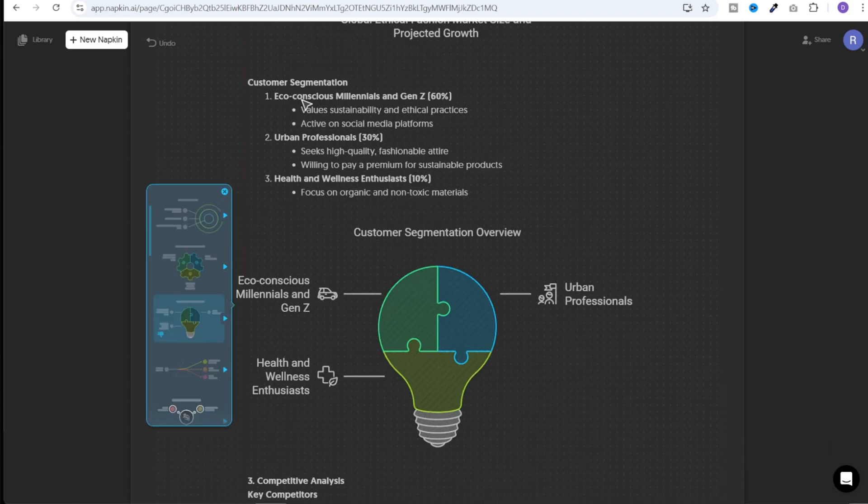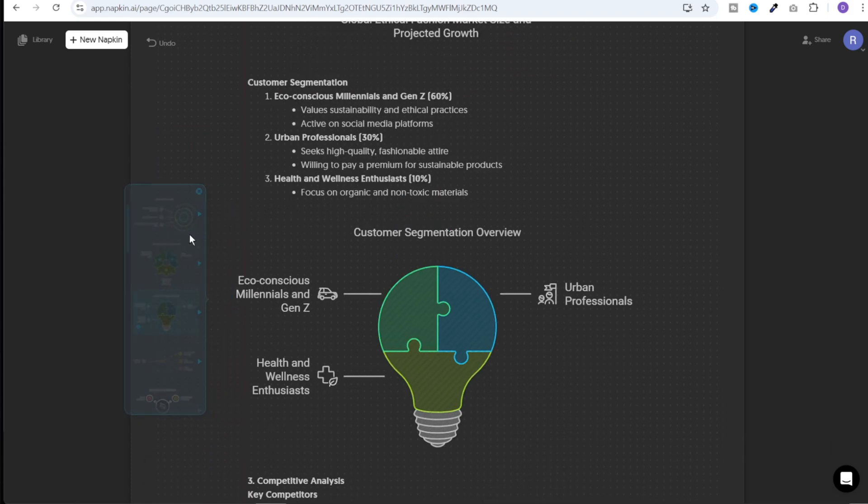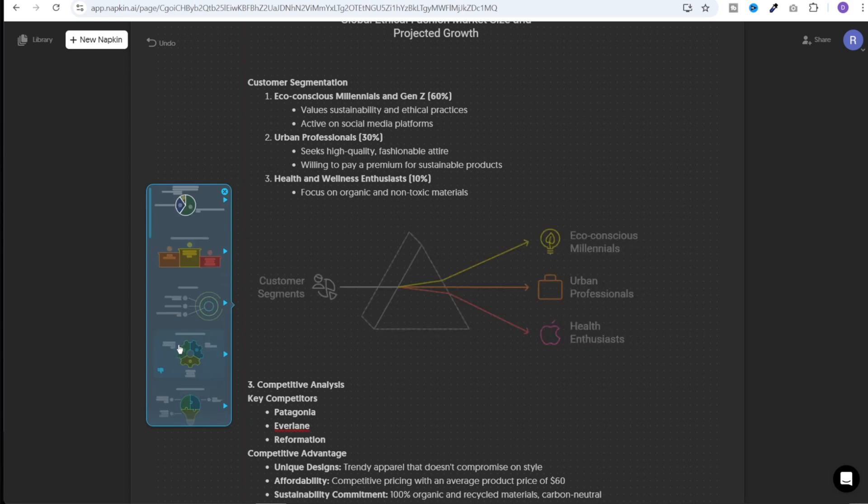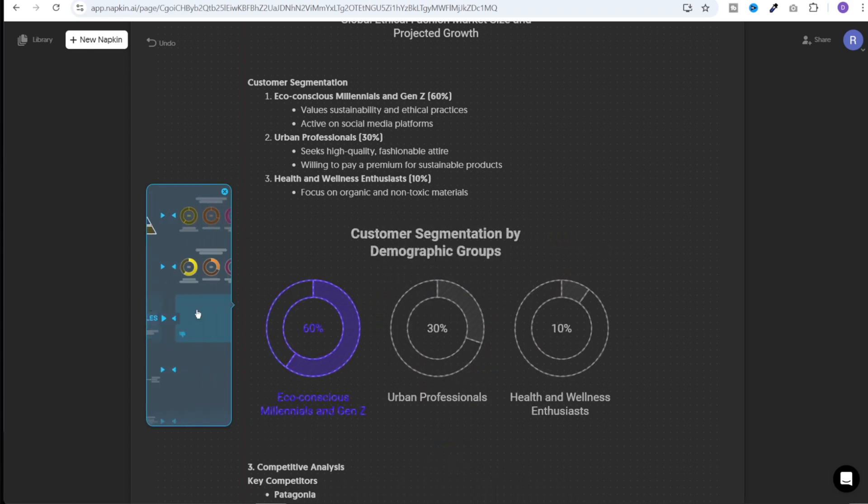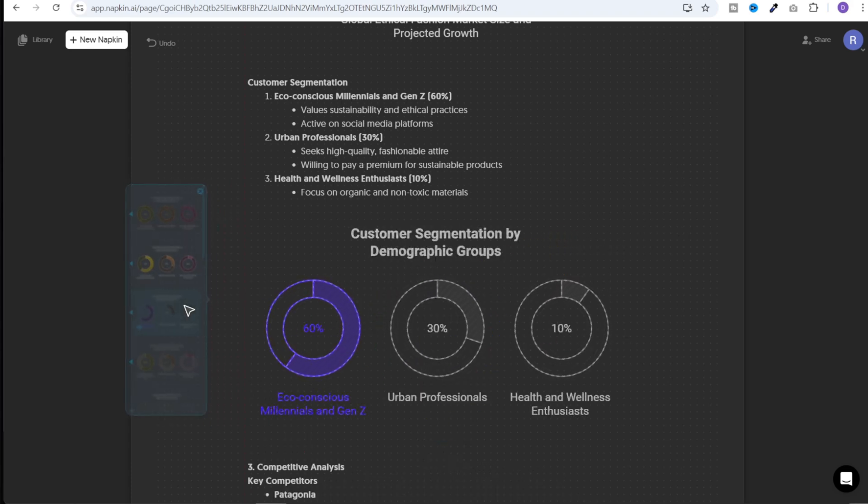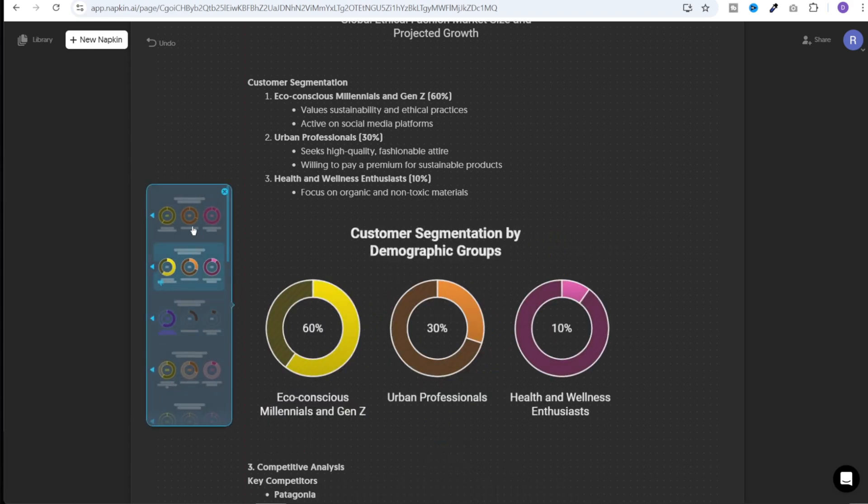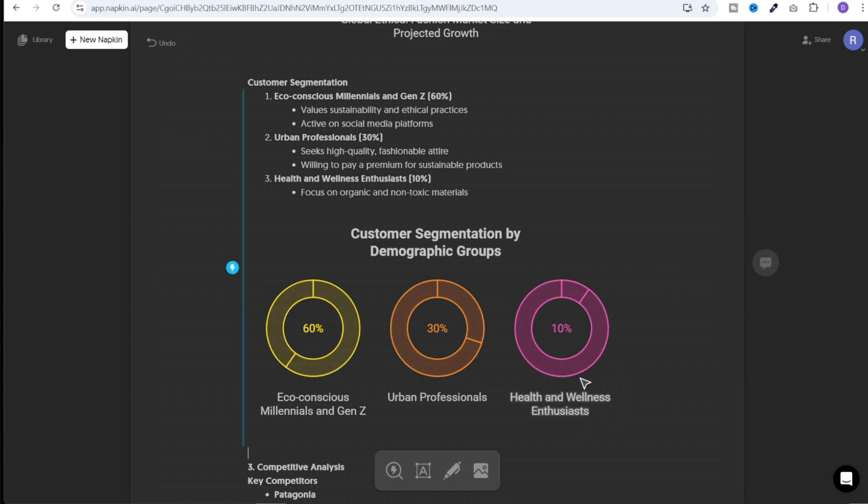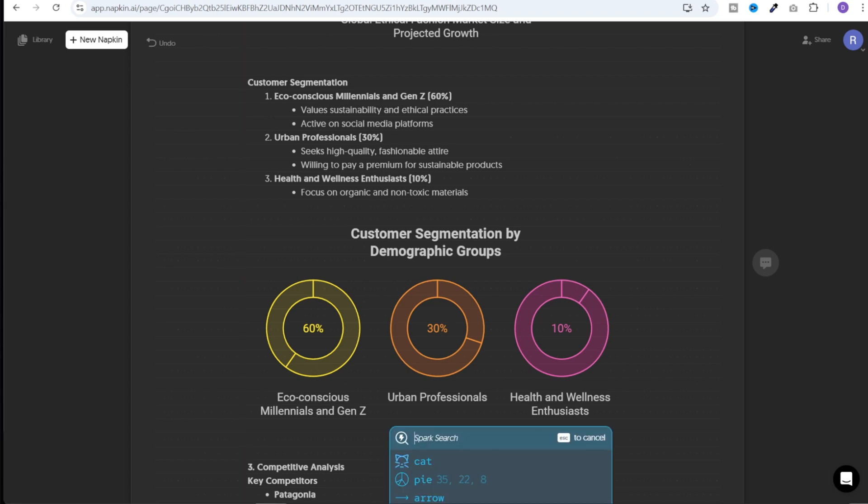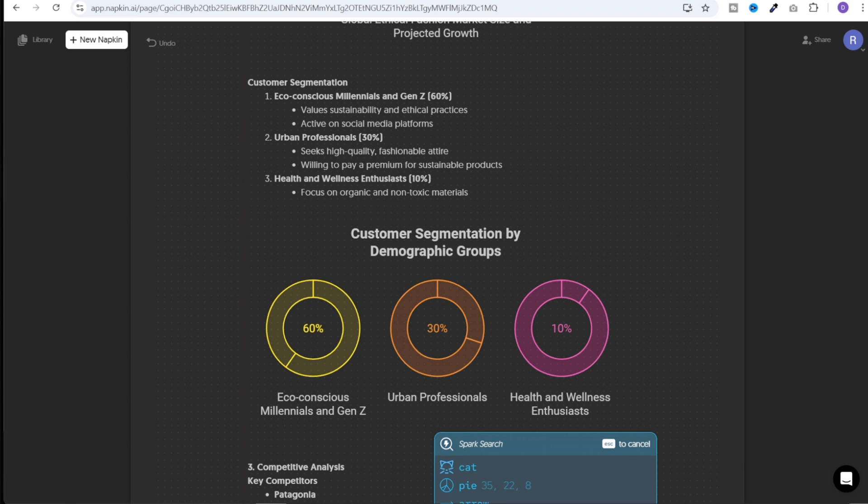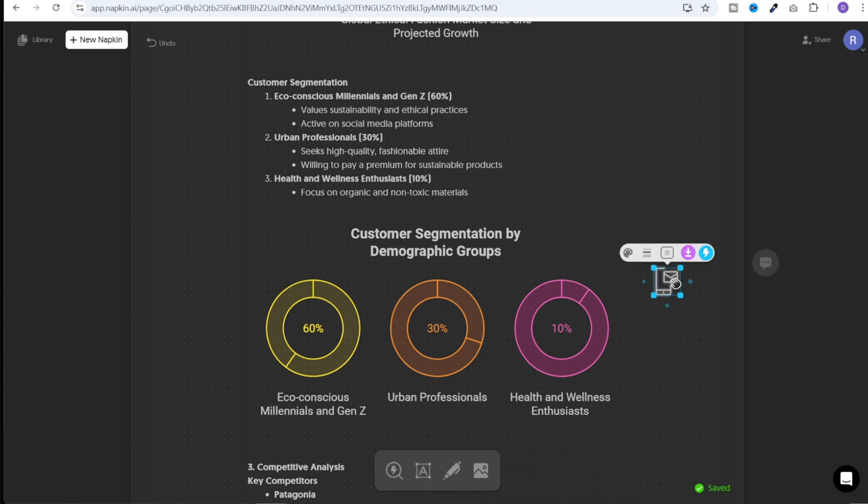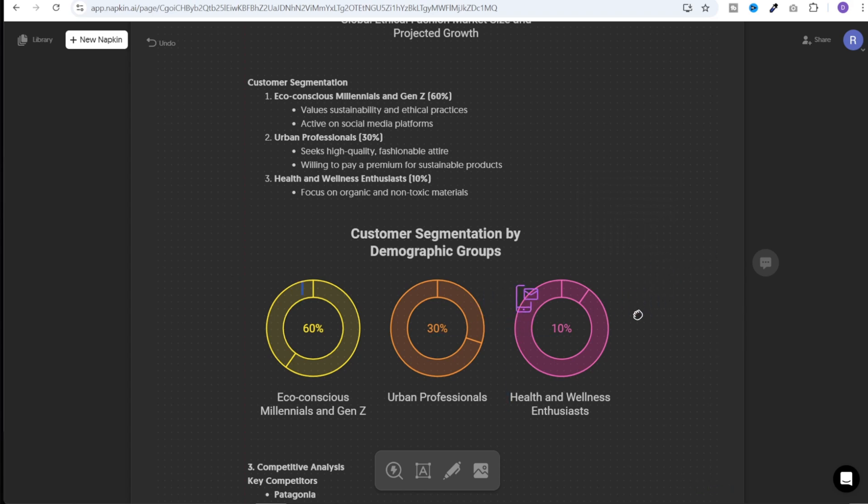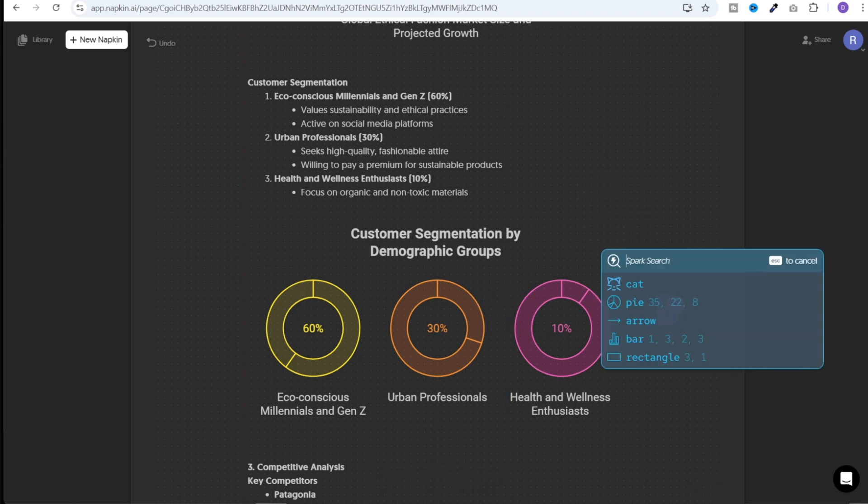I'll just select this and click on spark and it has generated one more graphic. Now this section shows the customer segmentation. So I'm looking for a kind of pie chart over here, but I think this one looks even better. So we can select the various colors. I think this is pretty good. And if we want, we can create additional elements by clicking on this spark search. We can click on this and search for any element that we want to add. For example, email, and it has created this icon. Now we can change the color of this to let's say purple. Now we can place it anywhere we want. So there are a number of pre-created components that you can search and you can add to your graphics.